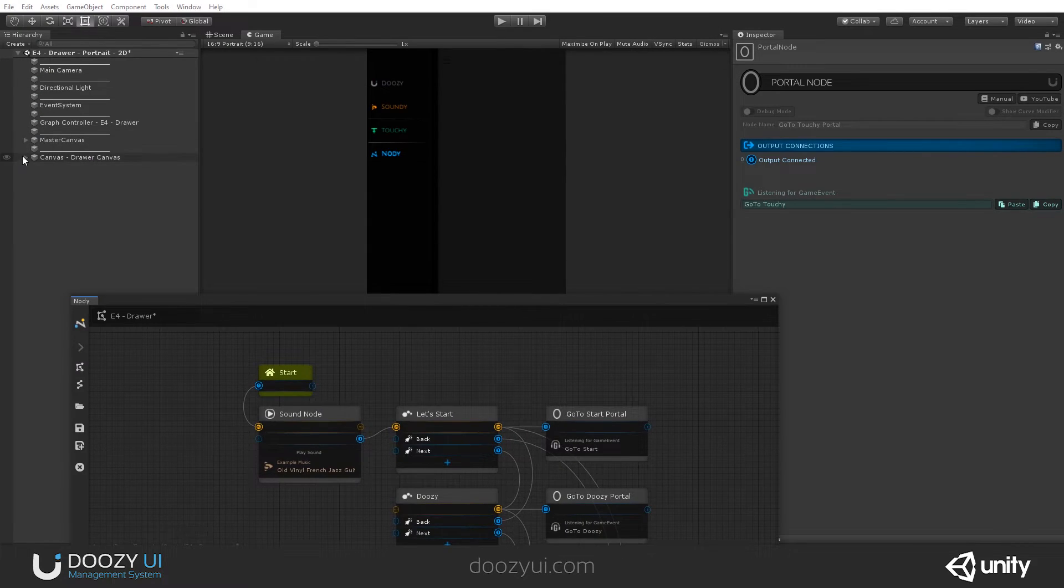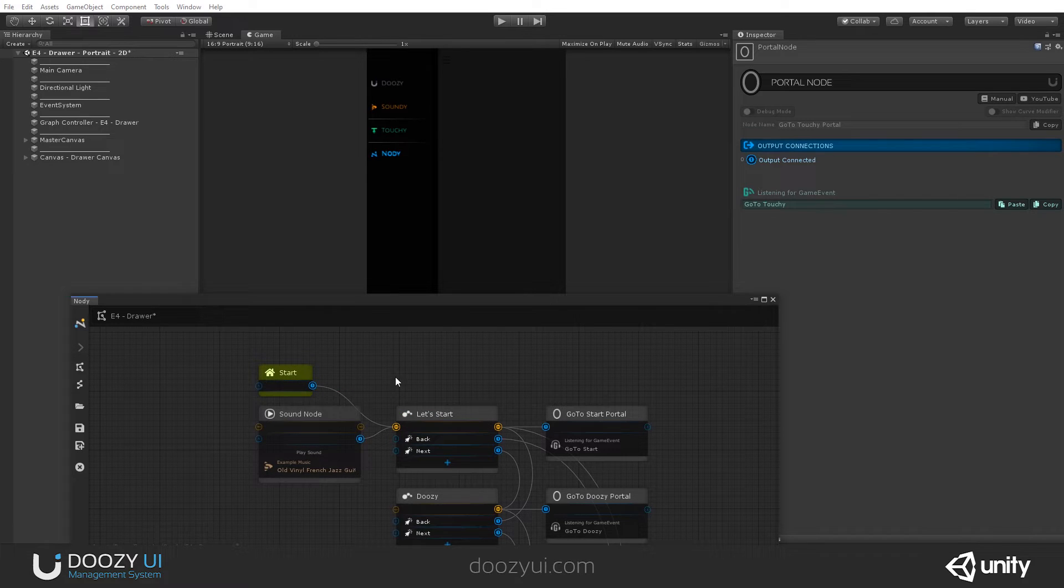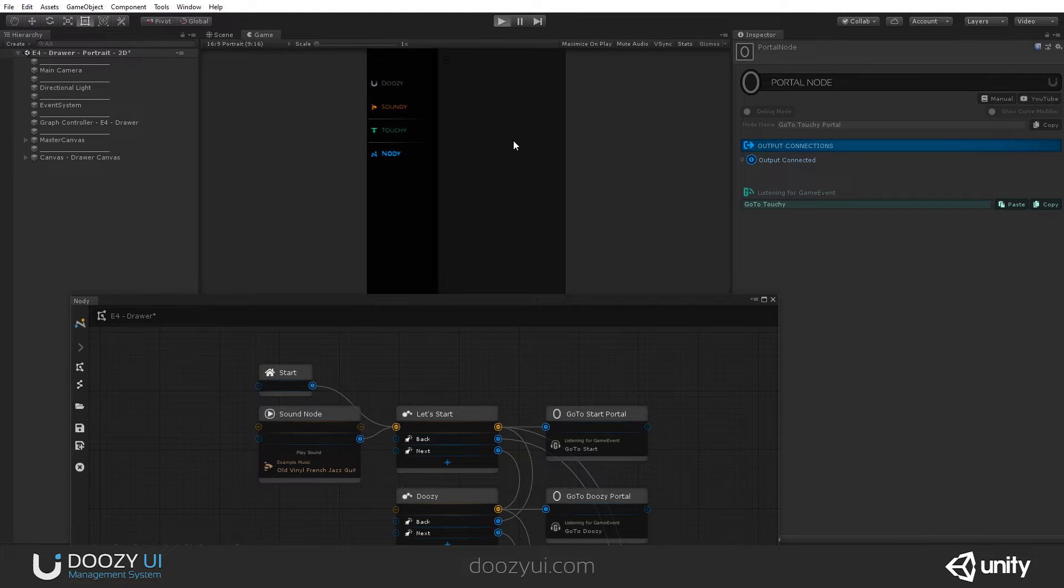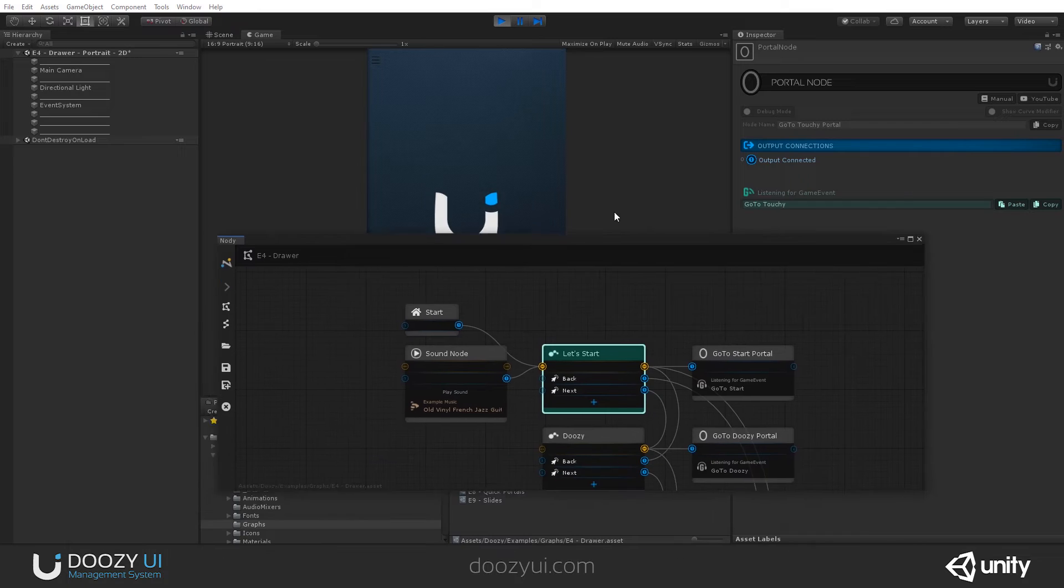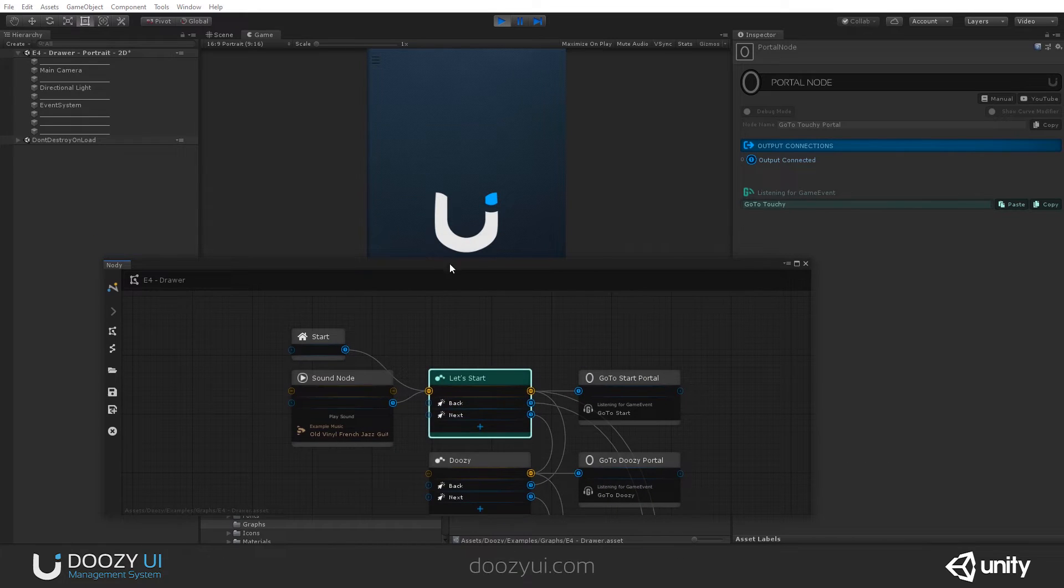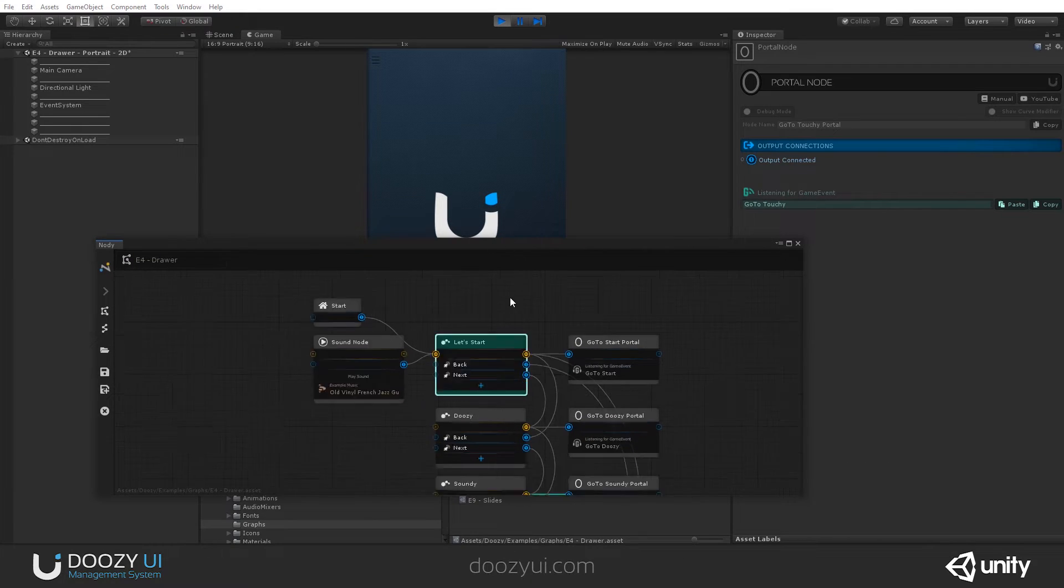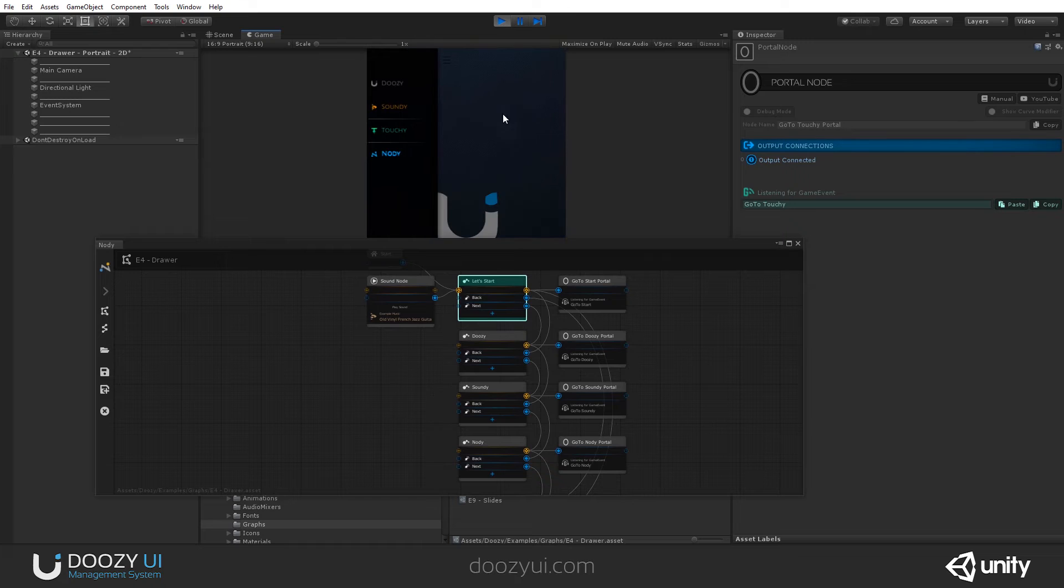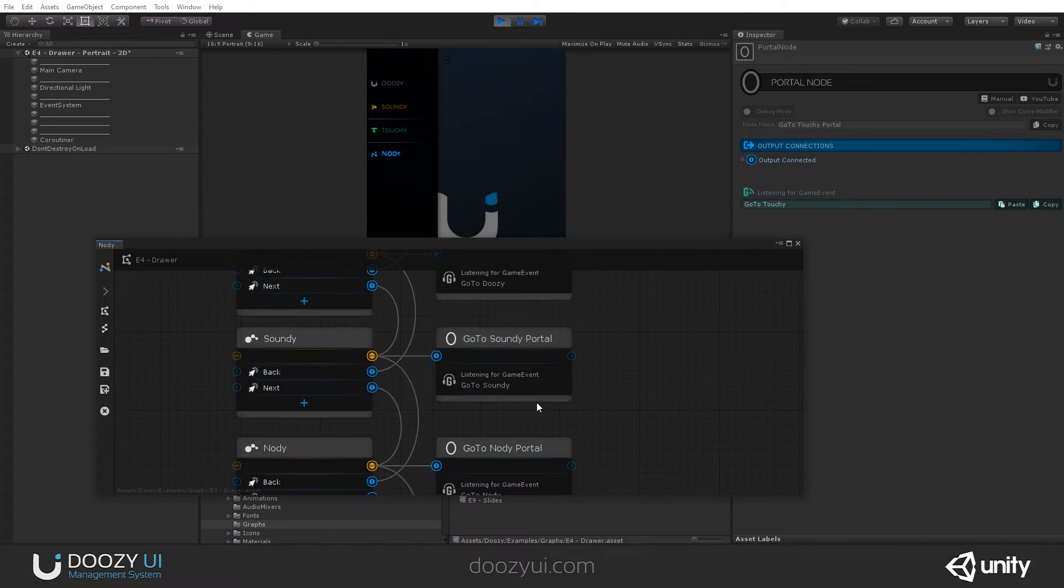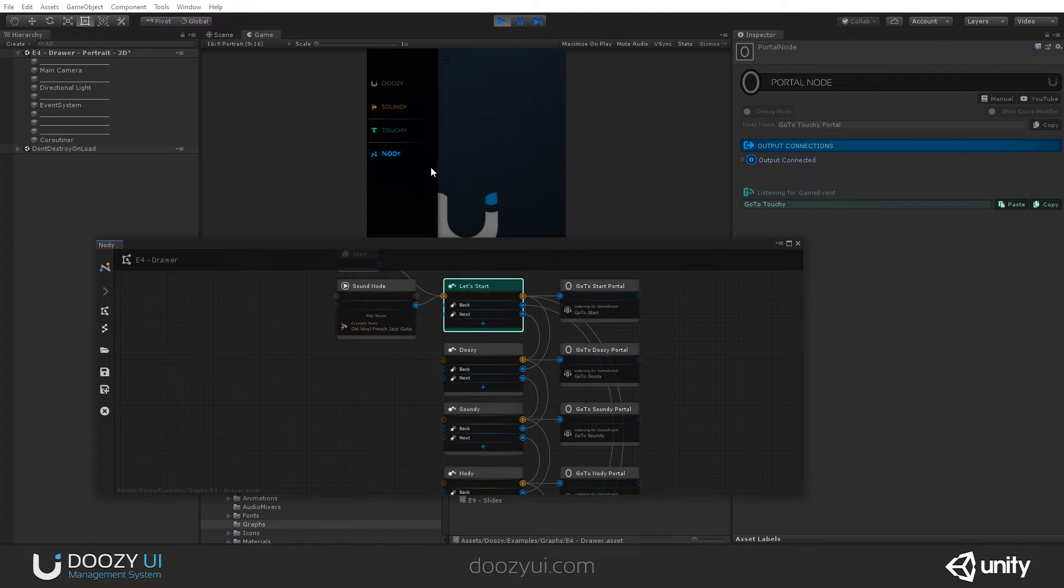So I'm going to stop the music for this next run so it doesn't bother us. And let's enter play mode so you can see it in action and exactly how it works. So I just started this and I'm in Let's Start. And I'm going to zoom out a bit. Let's open the drawer. And if I click Soundee, it will send a game event, go to Soundee, activate this portal node and jump right here.